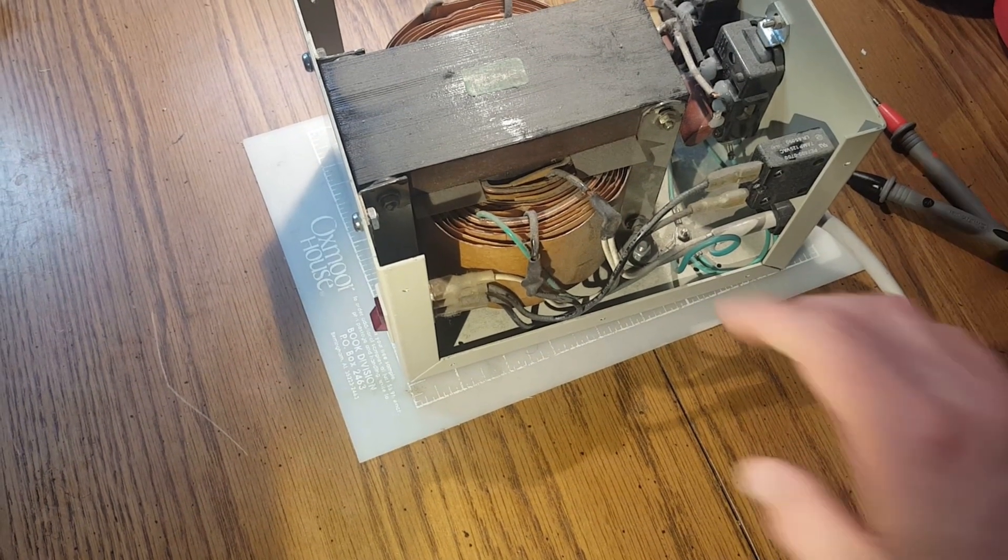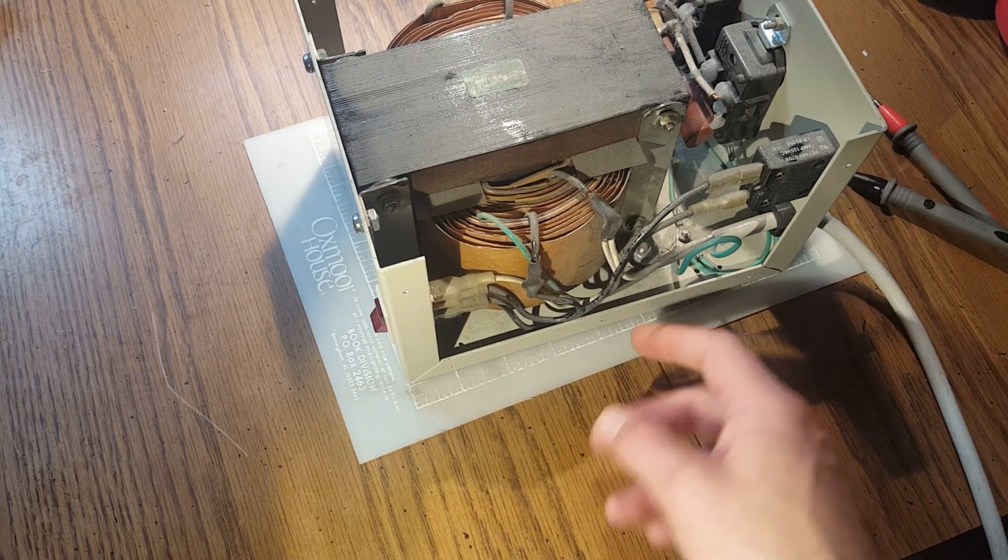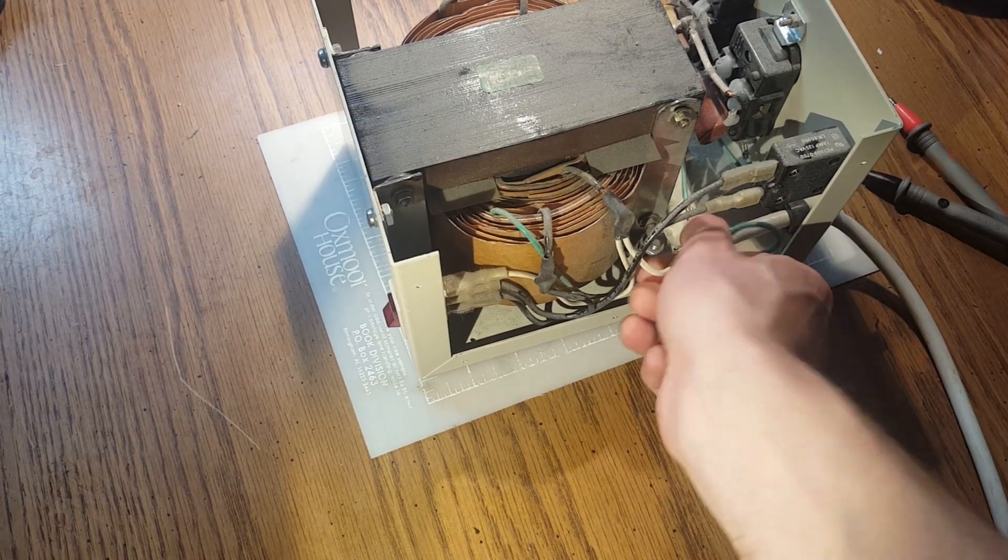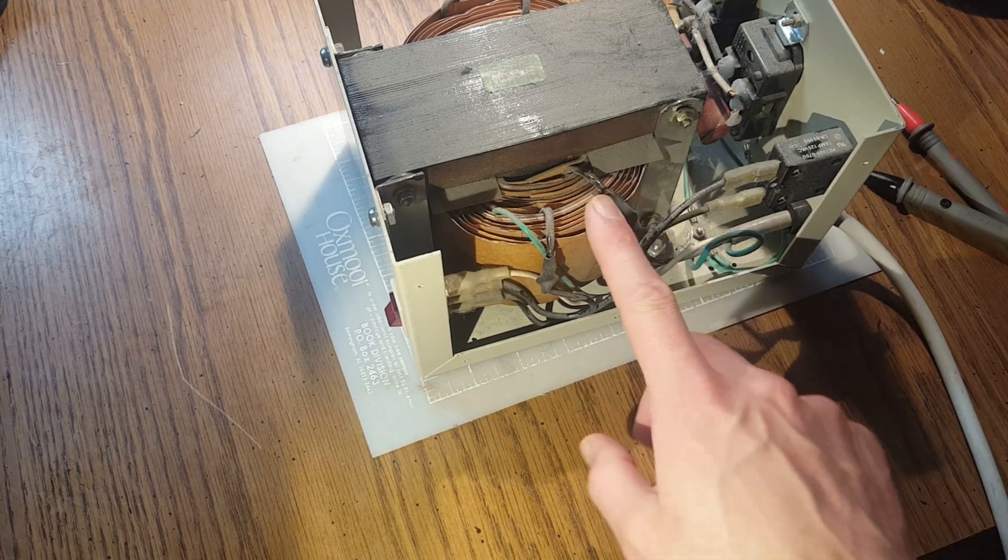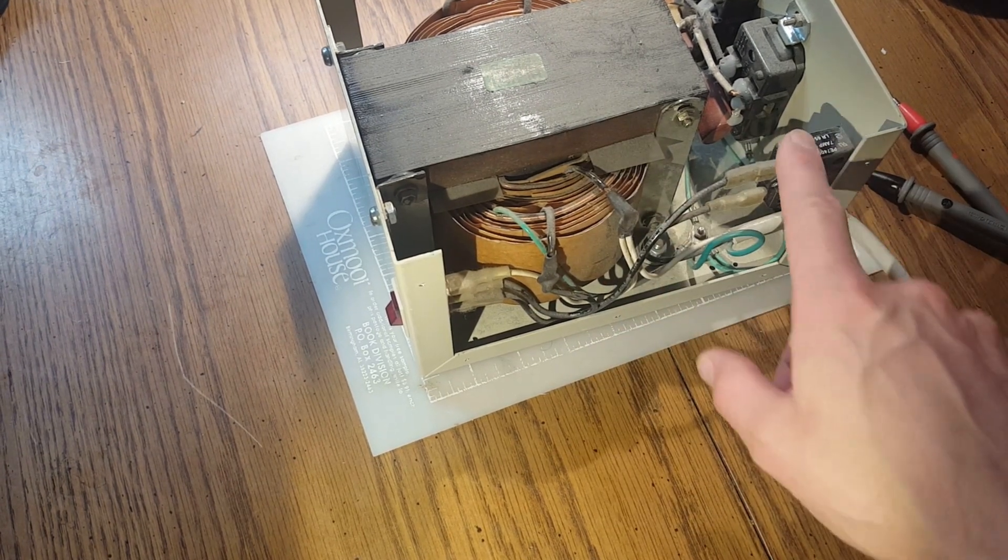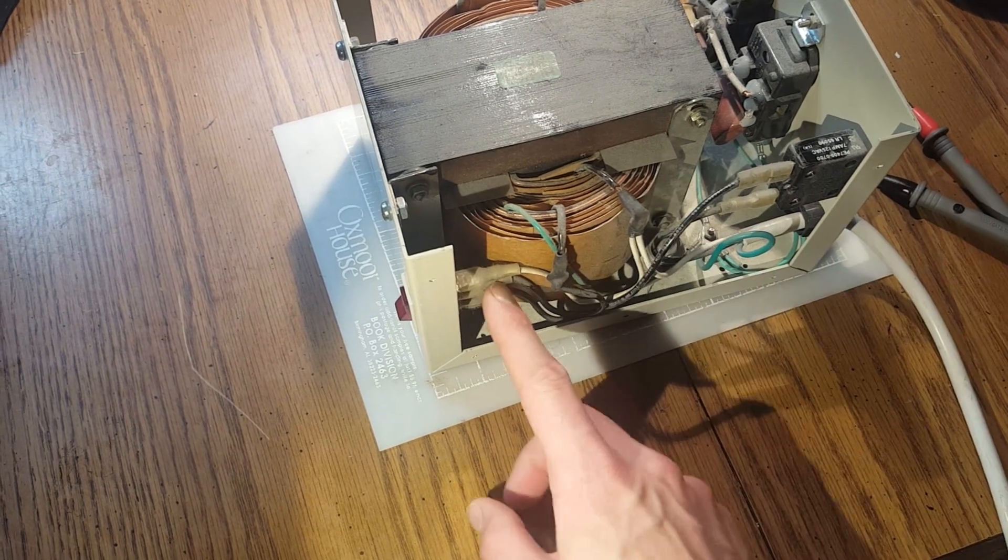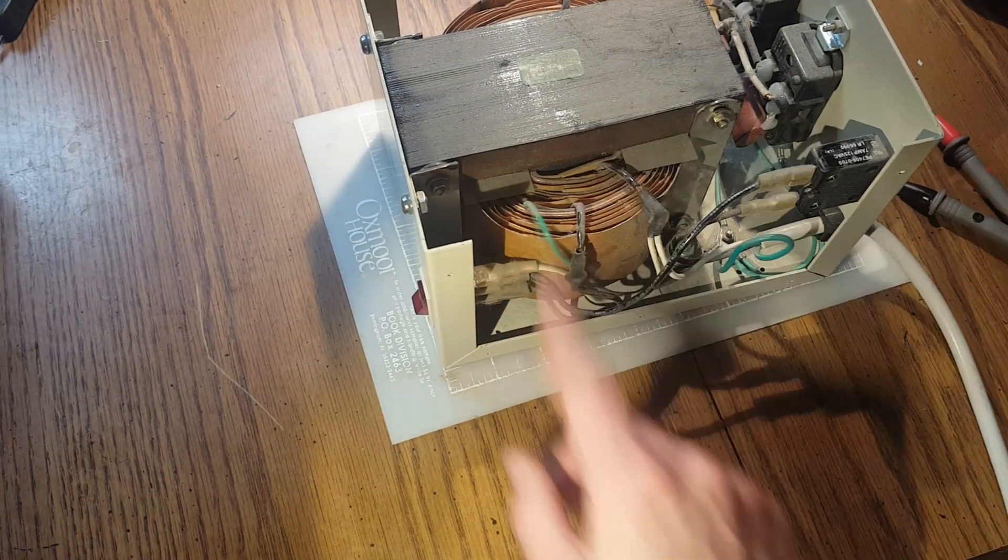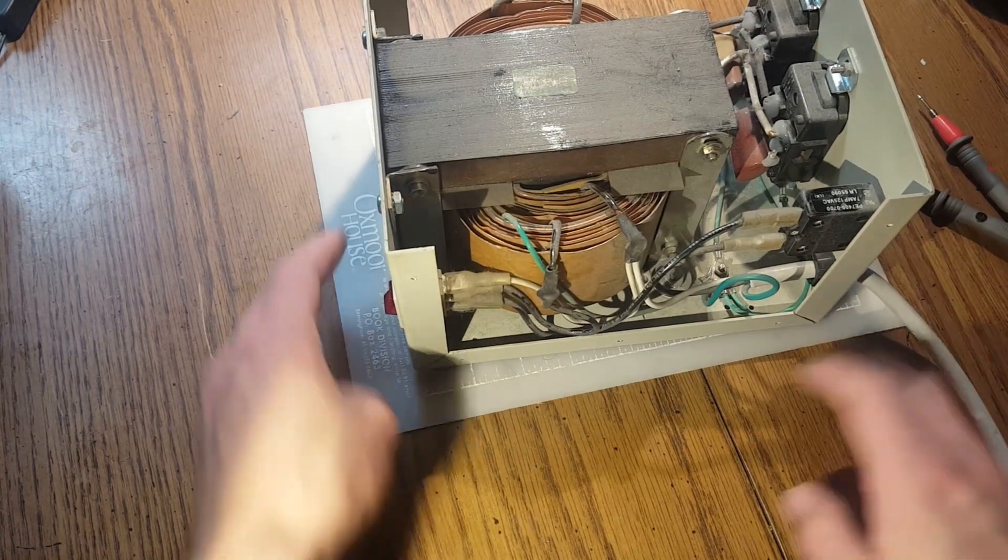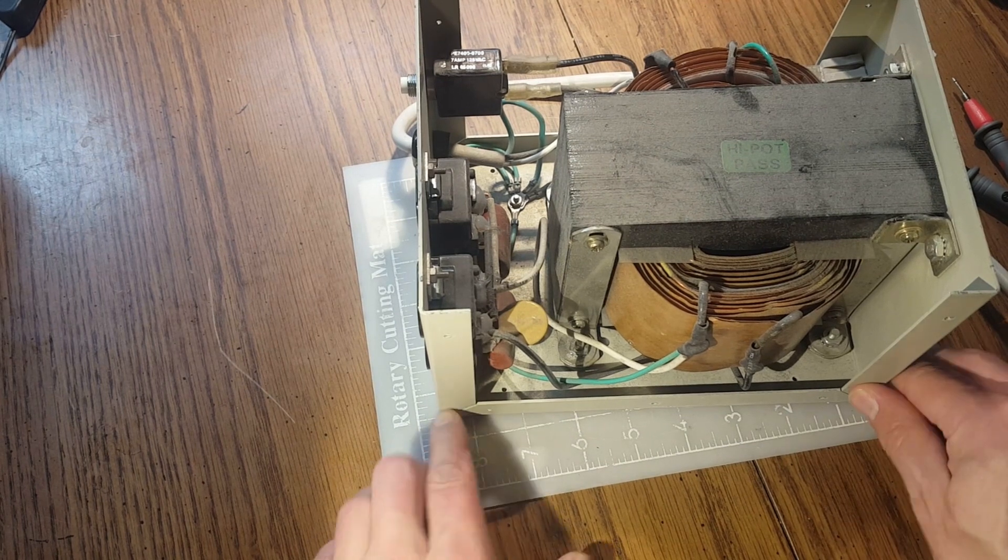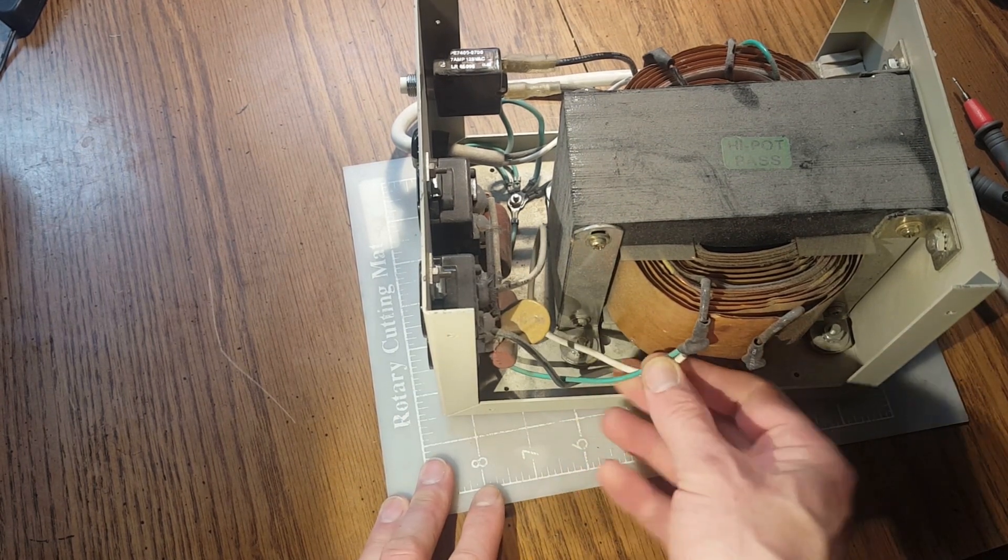is these are the primary windings. The neutral comes straight in, and this is the fused hot wire here. It comes in, goes to switch, comes out, goes in here, switches around to the secondary side. Here we have the secondary side, we have the neutral,